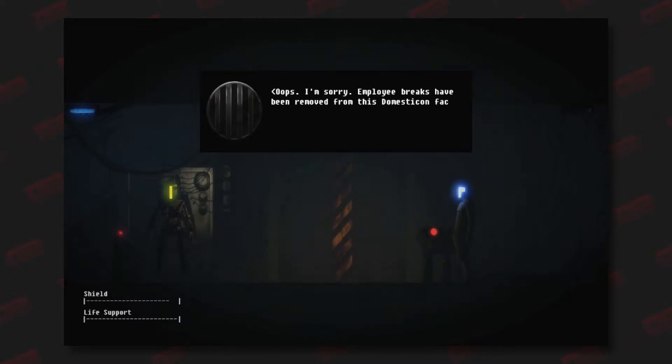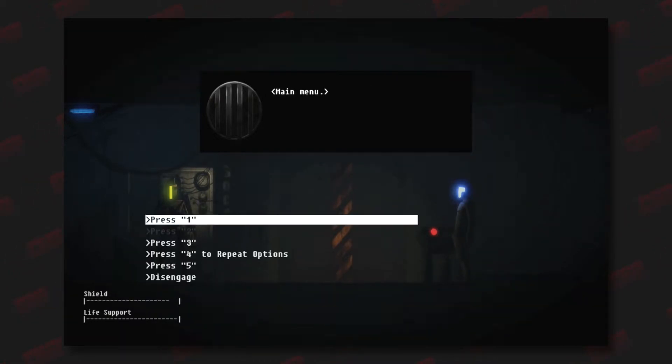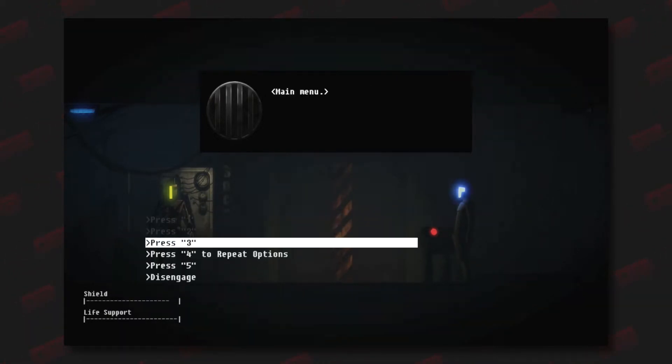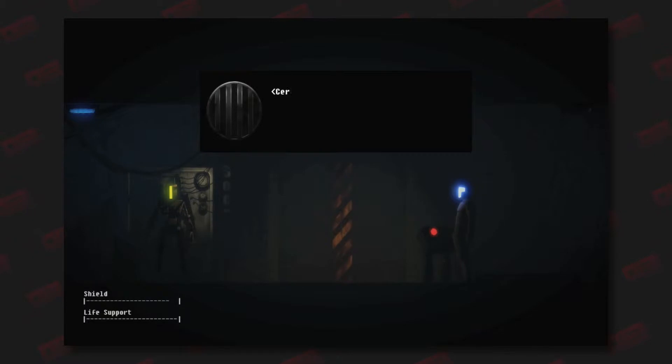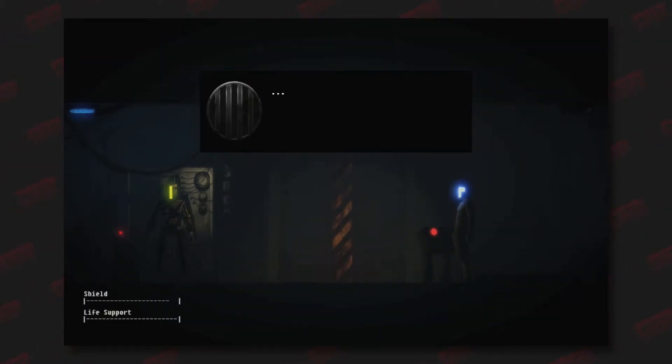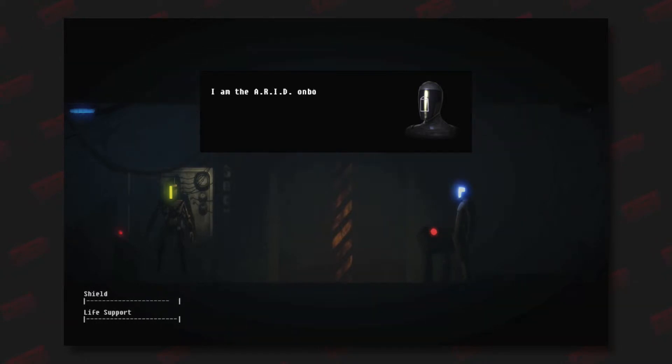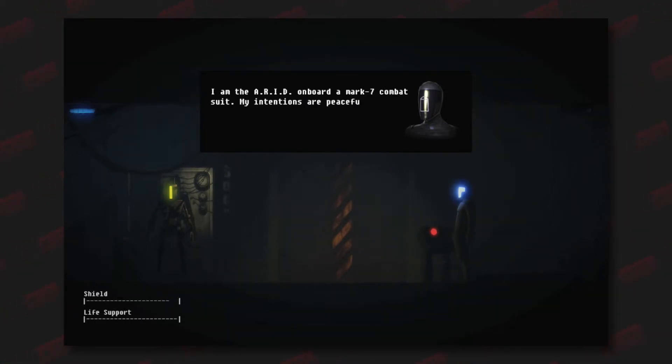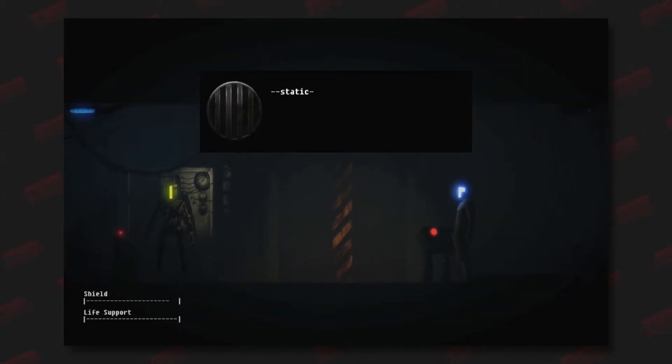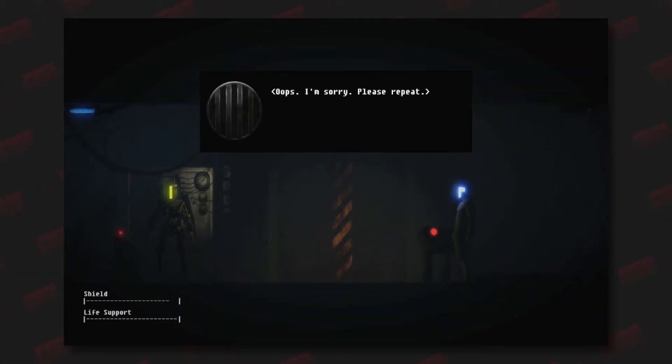Main menu: certainty equals quality. How may I assist you? I am the ARID onboard a Mark 7 combat suit. My intentions are peaceful. I require immediate medical assistance for my pilot. Oops, I'm sorry, please repeat. My intentions are peaceful.